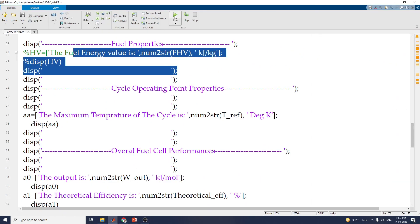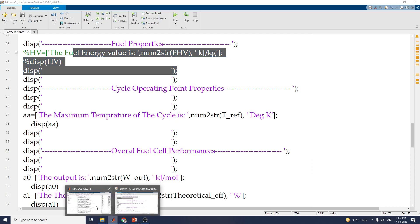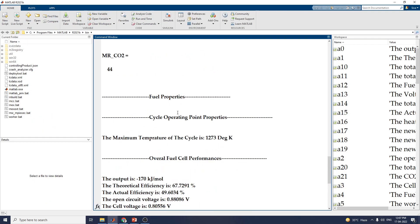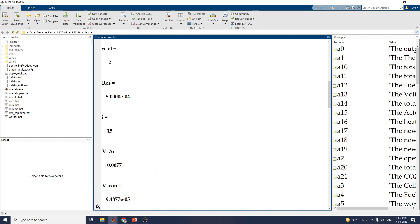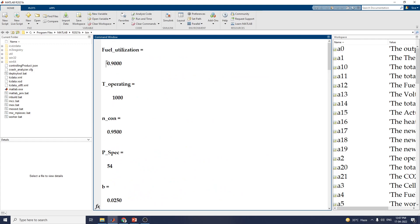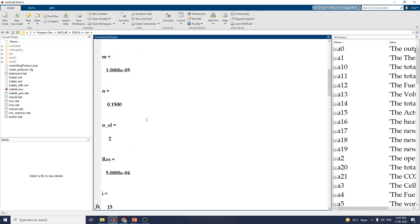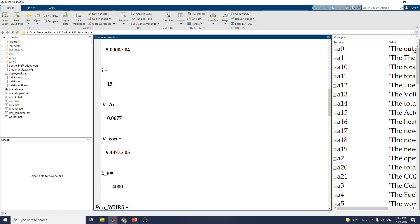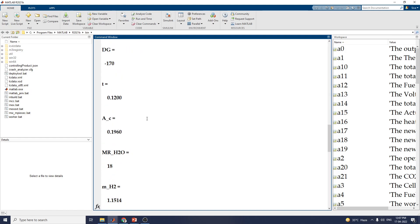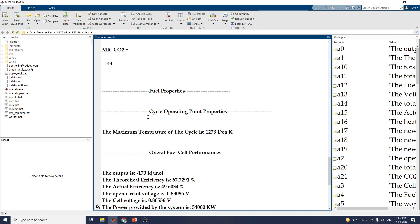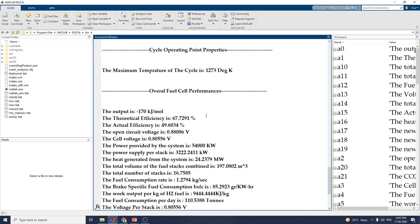Now let us run this MATLAB script file. We can see the fuel cell utilization is 0.90, which is almost 90%. The operating temperature is set to 1000. These are the specifications we have given. The cycle operating point properties are now shown.